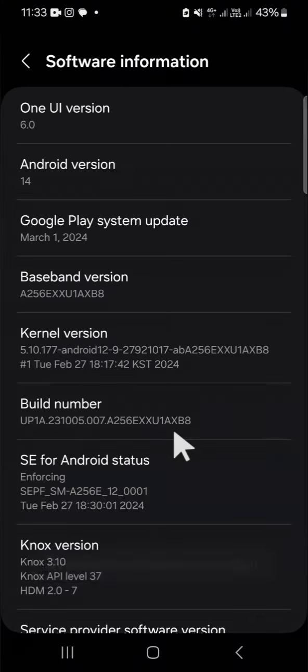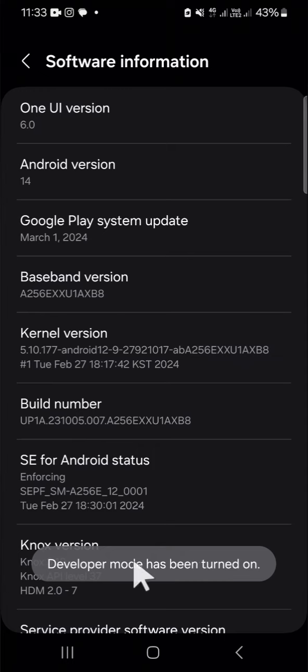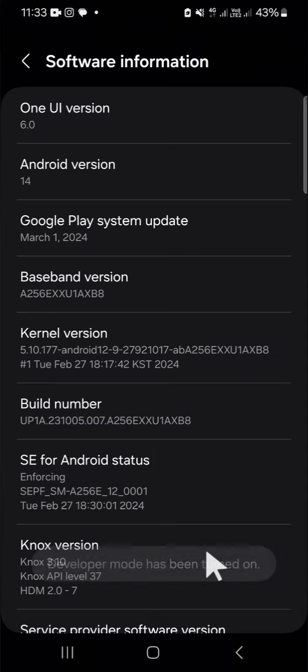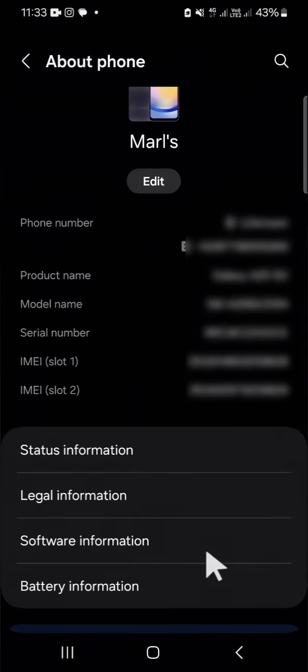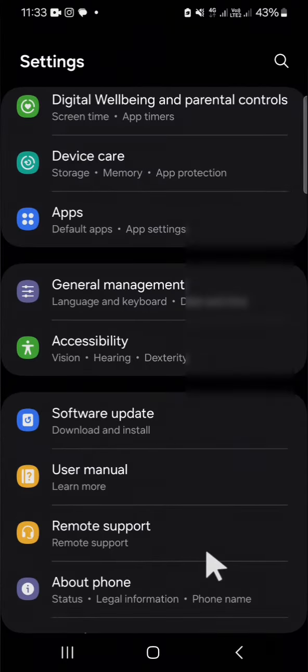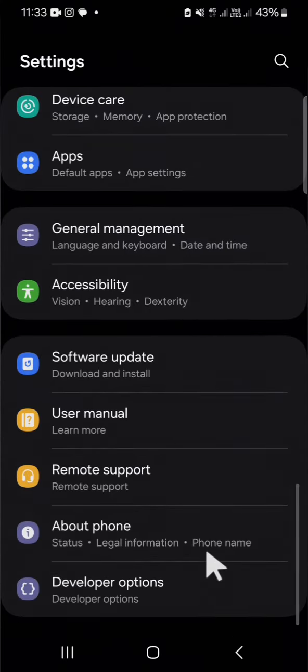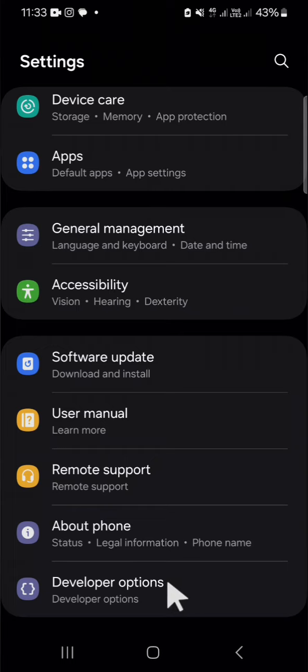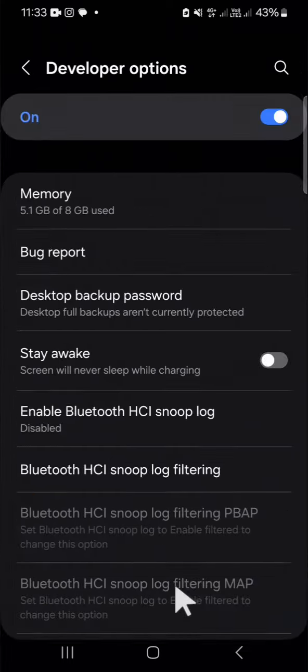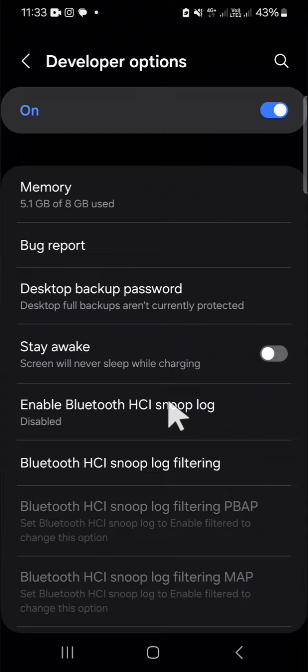Okay and now the developer mode has been turned on and we can open the developer mode on our settings application. So this is the developer mode or developer options.